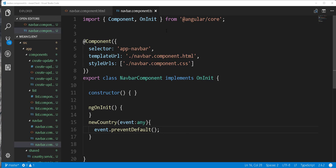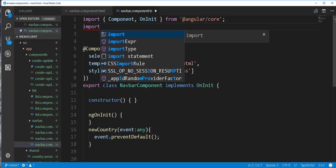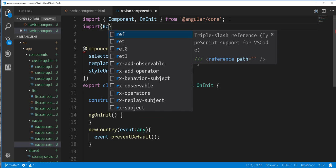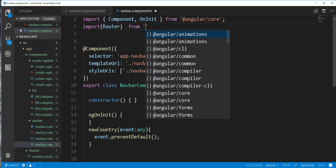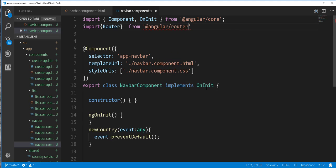Now in order to navigate to the create-update component, we need the router. So I will import Router from Angular router inside here, and then inject it in the constructor.